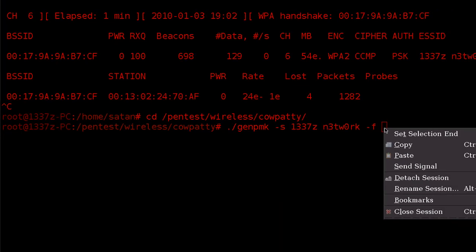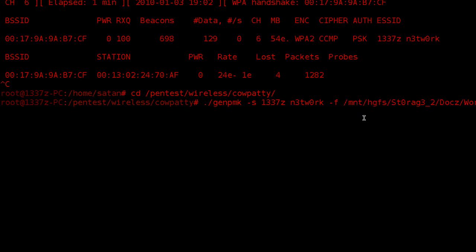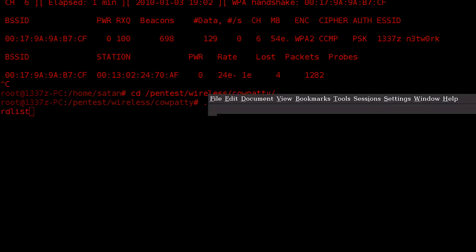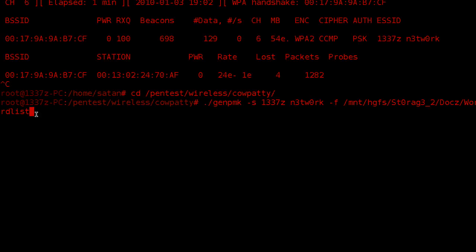and paste in that directory, and the wordlist name is final-wordlist, I believe. Let me make sure of that. Yeah, wordlist.txt.